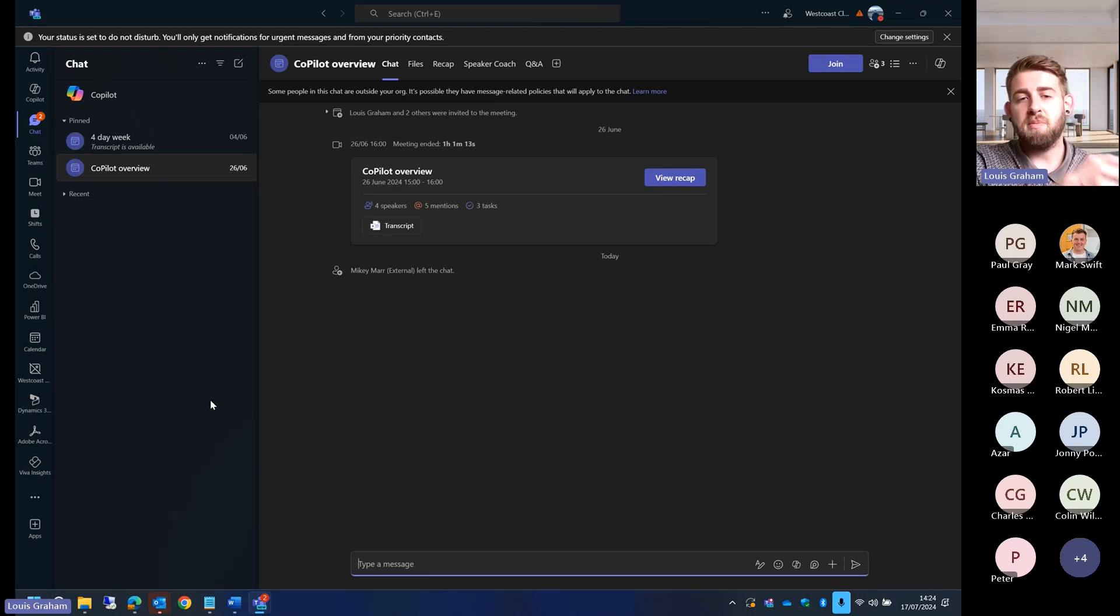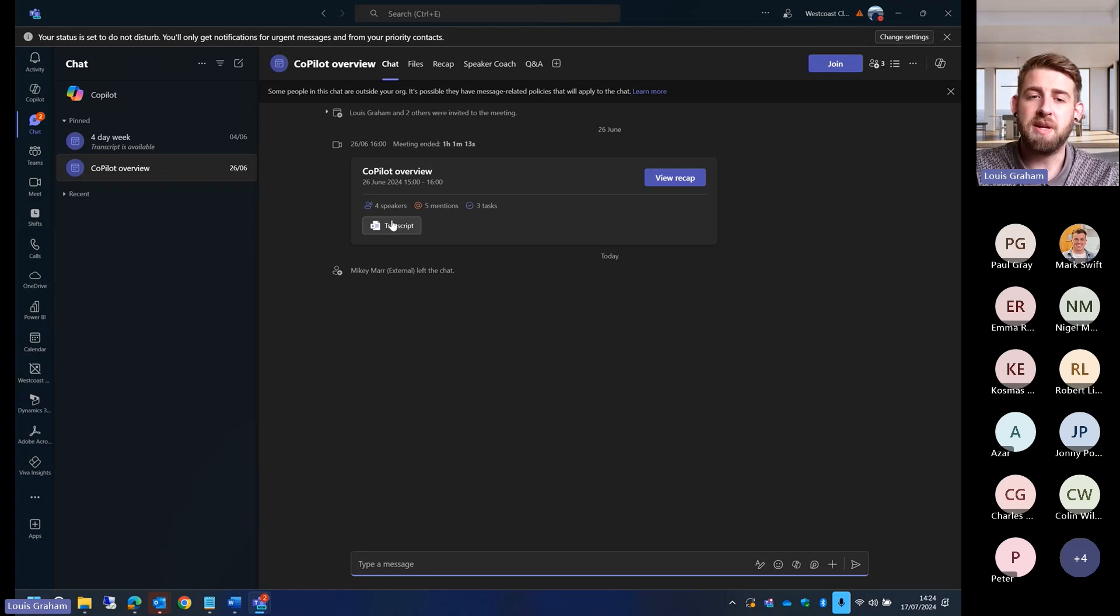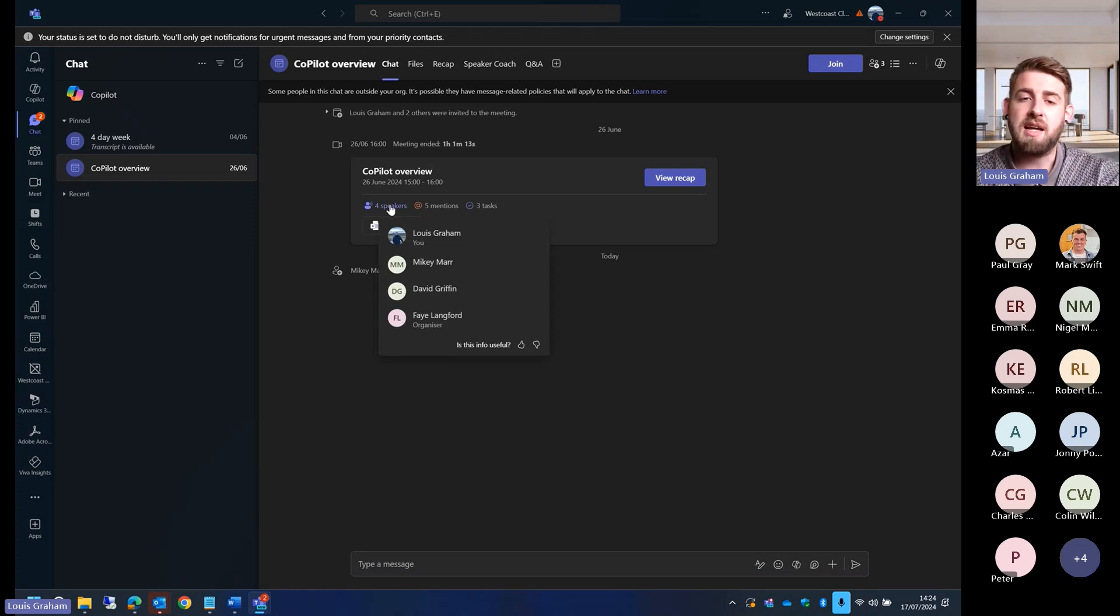What I've got here is a meeting that was recorded and transcribed. I've got the ability to see who the speakers are. This is something called Intelligent Recap.